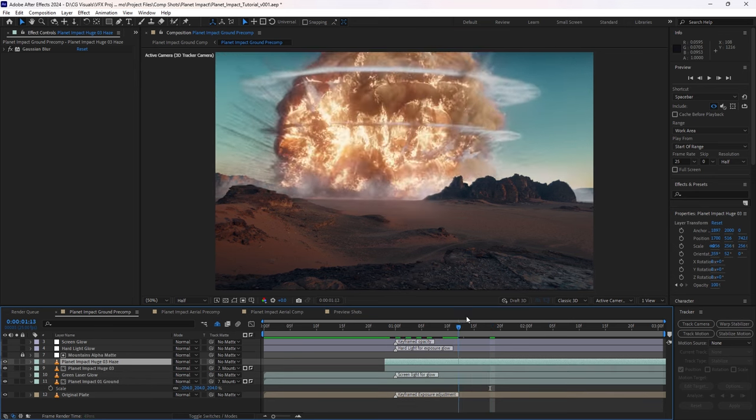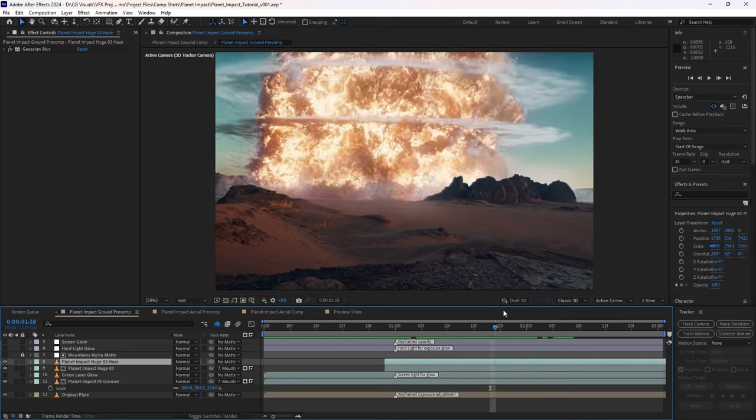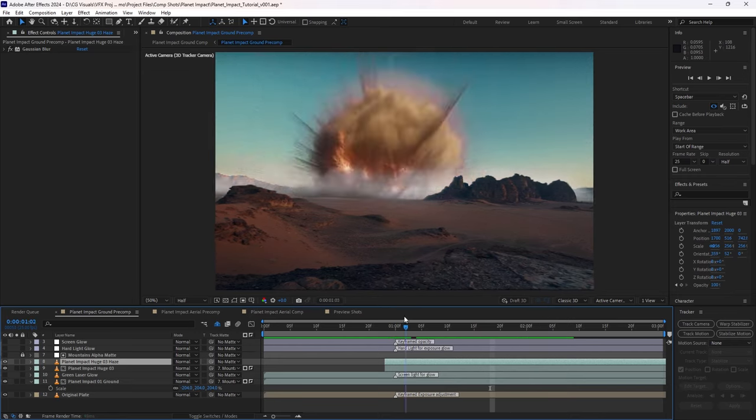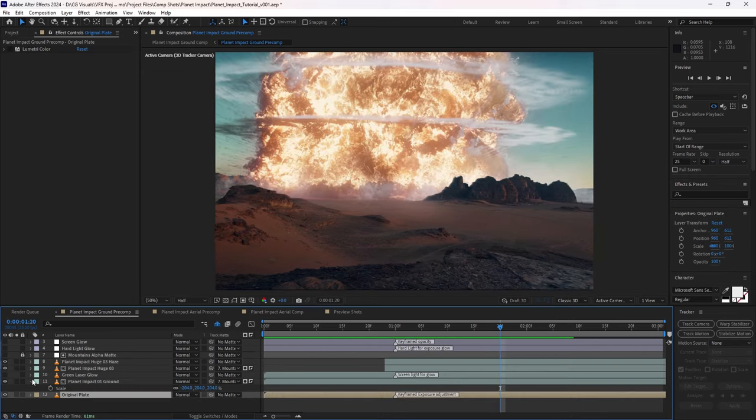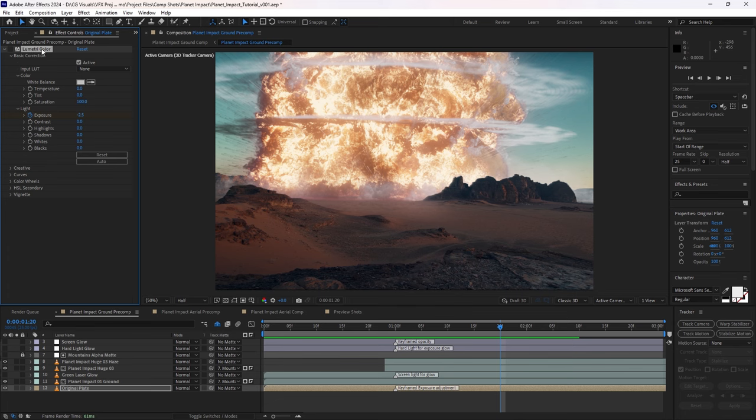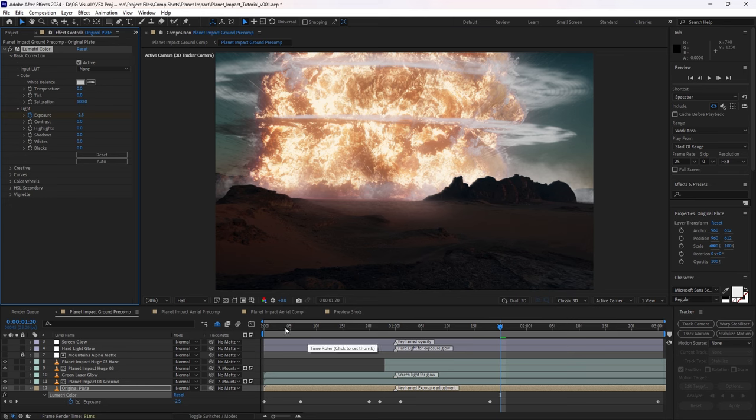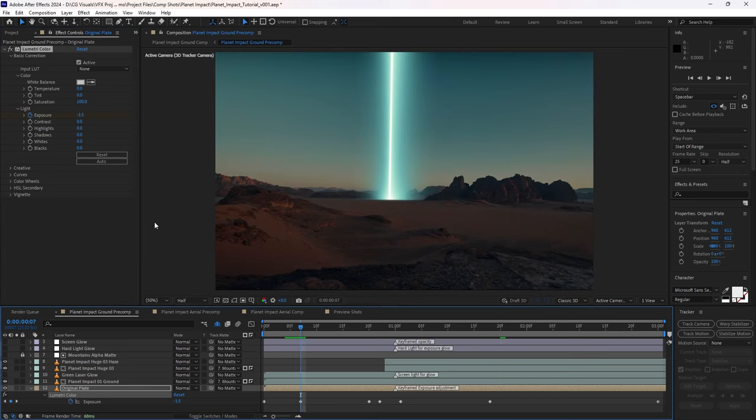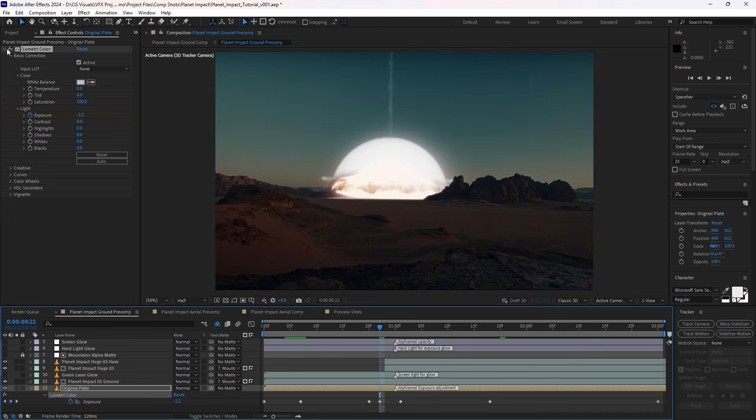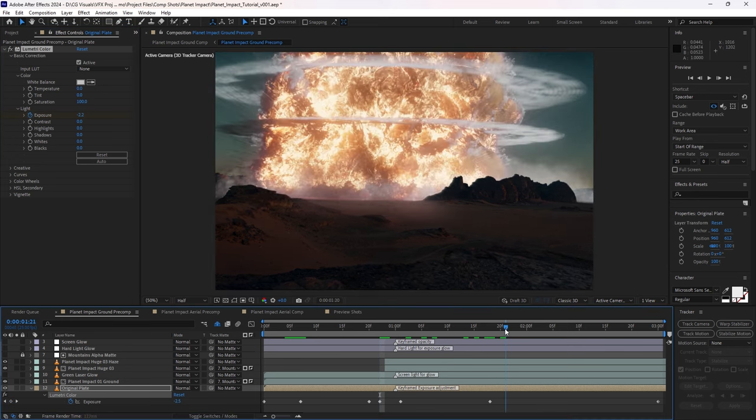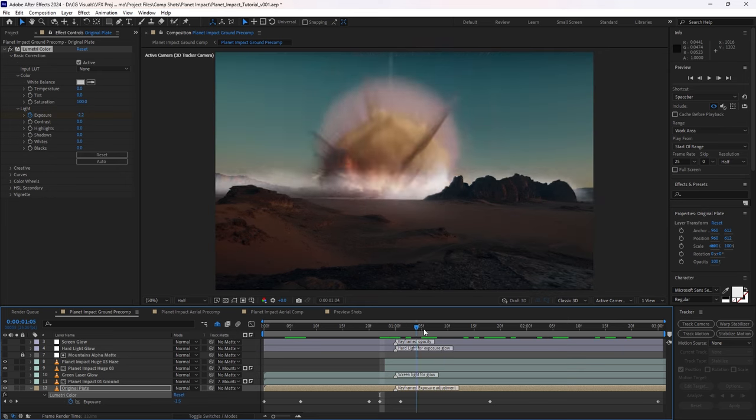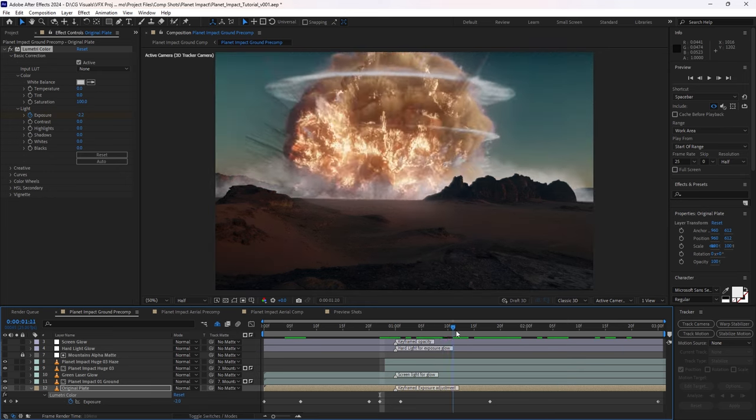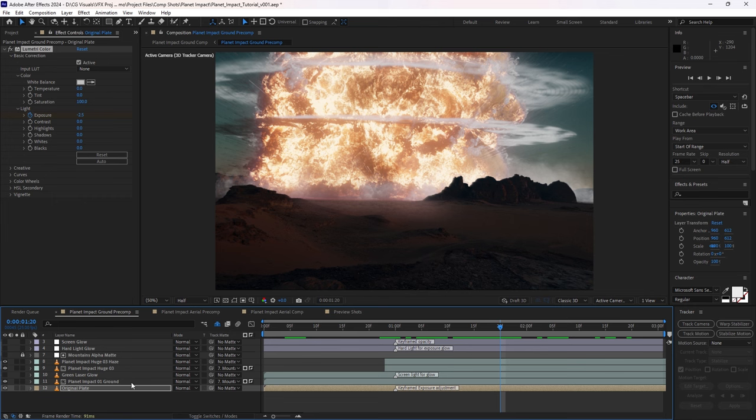Now, since we've added something really bright to our shot, one way we can help sell this effect is by decreasing the exposure of the actual plate itself. So I've created a lumetric colour here, and simply keyframed the exposure throughout the shot. So obviously lower the exposure when the beam comes down. For any parts that are supposed to be especially bright, we've darkened the plate here.